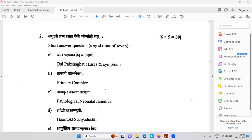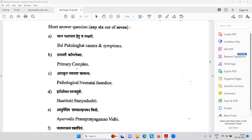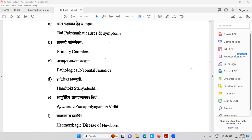Bal Paksha Ghat — polio. Polio is now mostly eradicated from India. You know the polio vaccination. Then primary complex related to tuberculosis. Aprakrita Navajat Kamala — pathological neonatal jaundice — problem with the liver, bilirubin level is high, in urine you get bile salt and bile pigment.